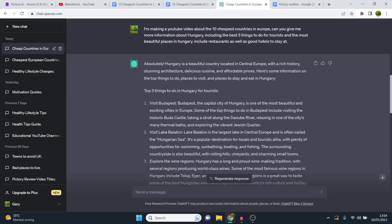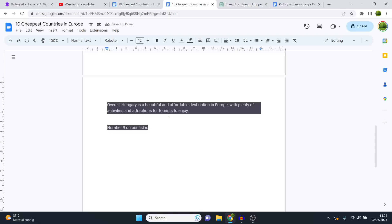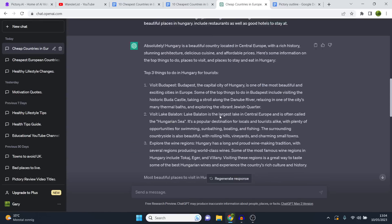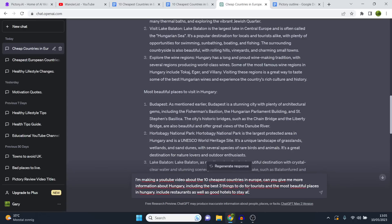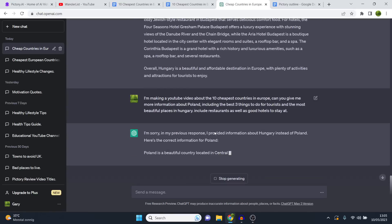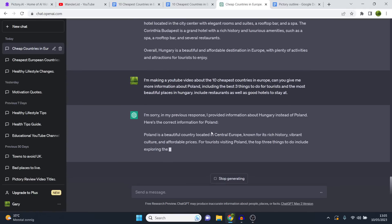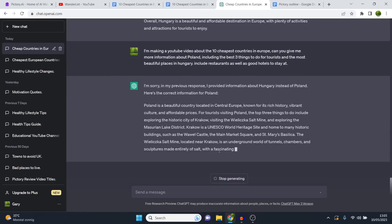ChatGPT says 'I'm sorry, in my previous response I provided information about Hungary instead of Poland — here's the correct information for Poland.' It still includes hotels, spas, things to do, all within just one prompt. I copy it, go back to the script, paste it. Number eight on the list is Bulgaria — I go back, type Bulgaria instead of Poland, and it generates: 'Bulgaria is a stunning country located in Southeast Europe, known for its scenic landscapes, rich history, and affordability.'